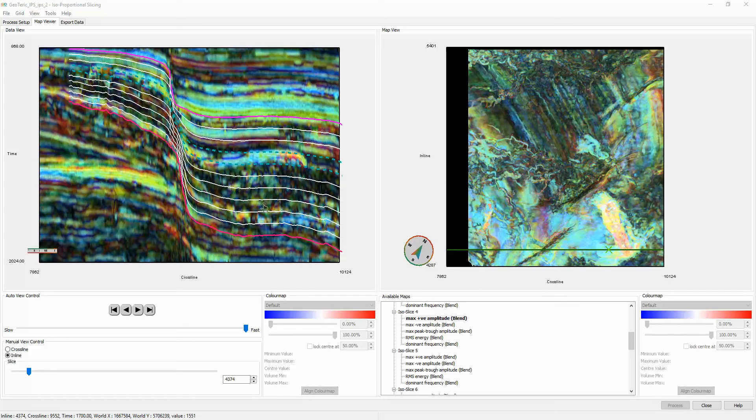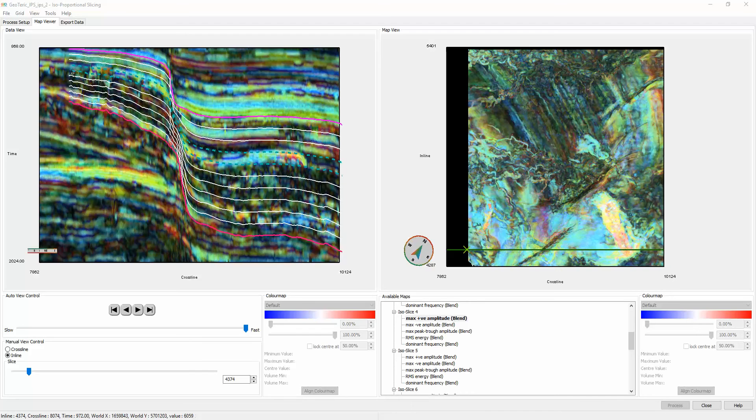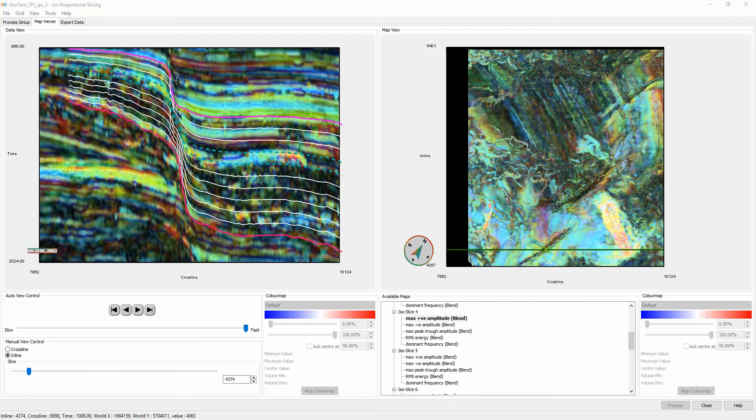It also allows for the visualization of attributes in one stratigraphic layer when there is highly variable structure, for example, this fault going down the center of this section.